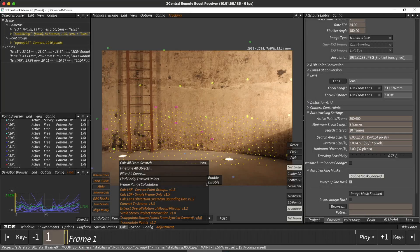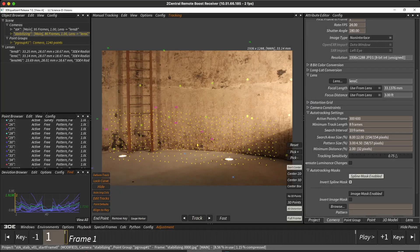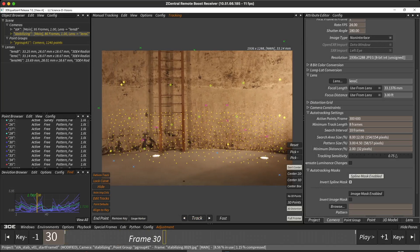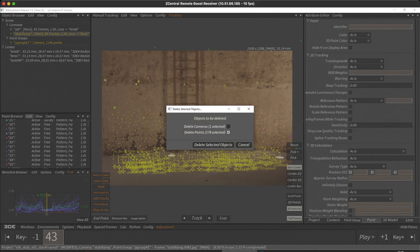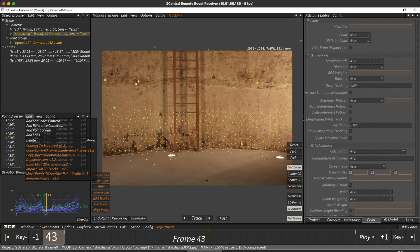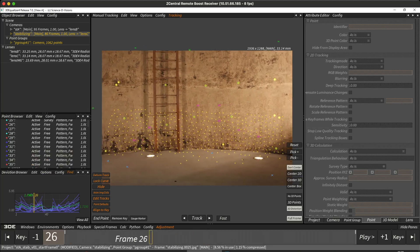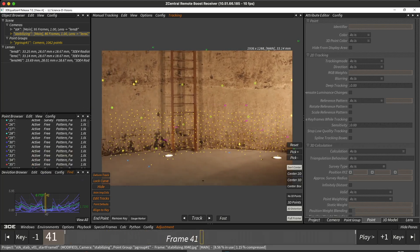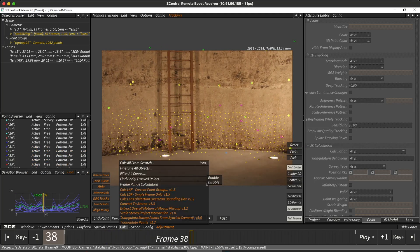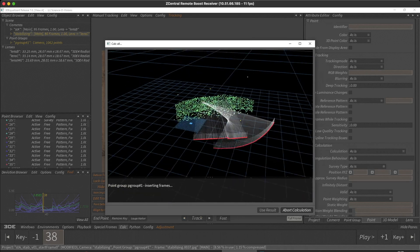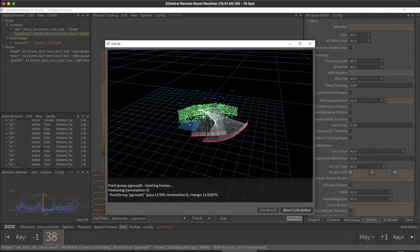Let's try and filter some of these points out — the ones that are kind of moving and bouncing around. There are 178 points that are bad and we're going to delete them. It's much better now; there are still quite a few left, but let's go with that for the moment. Let's calculate again. We've still got our fairly good camera motion pass for both cameras.